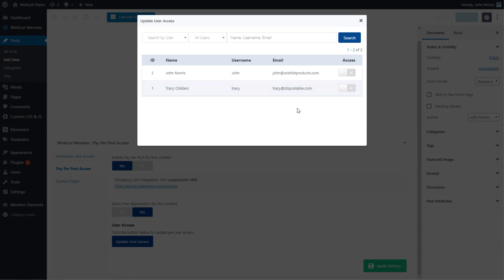We've turned on pay per post functionality, so it's going to be protected just like if it were a membership level. Now we can give people individual access, we can search, and so forth.